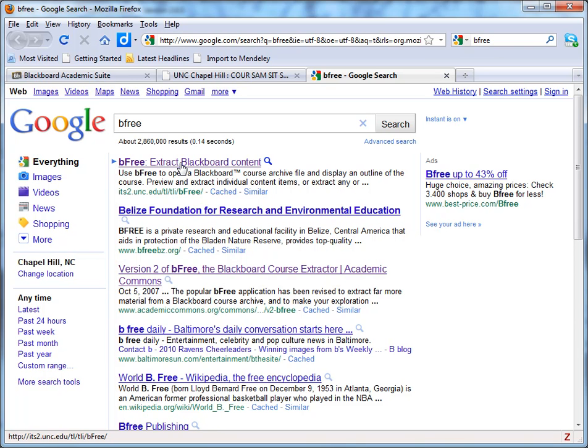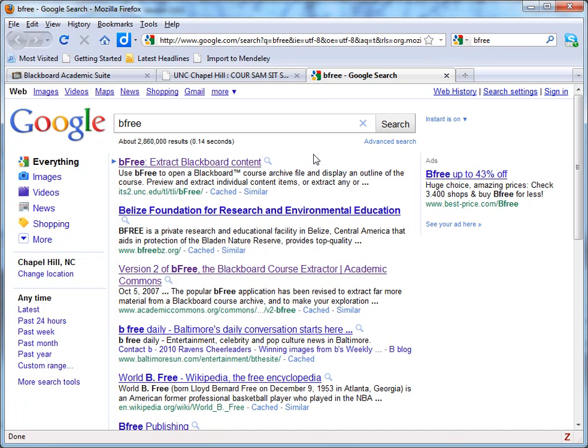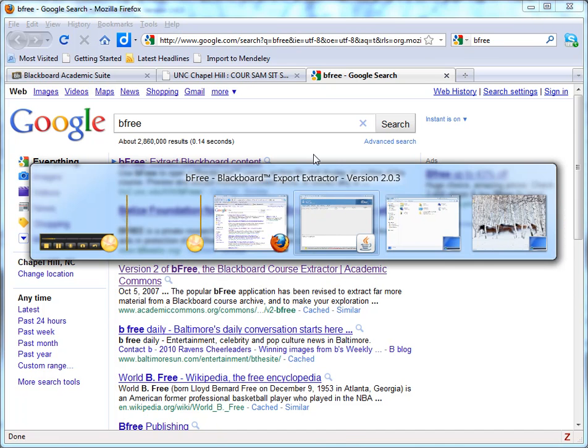This was developed at UNC with the express purpose of taking content from Blackboard and extracting it into a format that's reusable in other places, including Sakai. So we're going to switch to BeFree now.